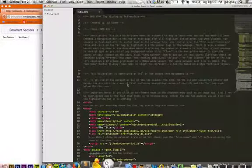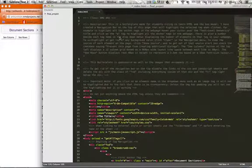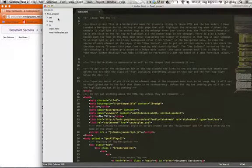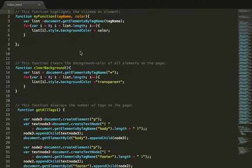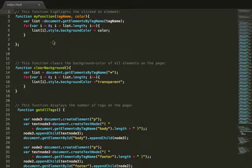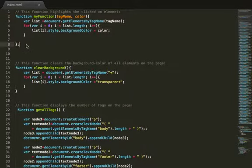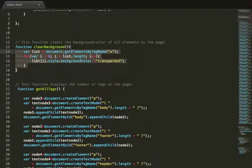Right now I'm just going to show you what I have for JavaScript in here just to show you what I've done to display all these things. This function right here is the function that actually displays a different color background for each element you click on. This function will clear that background.